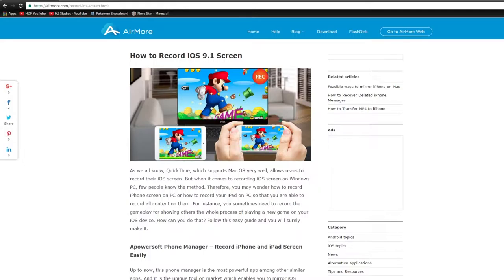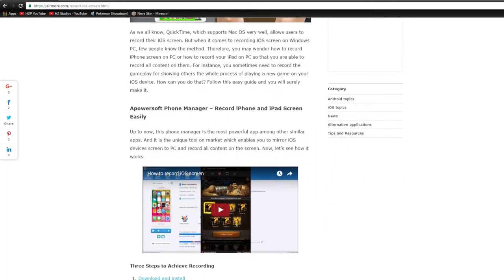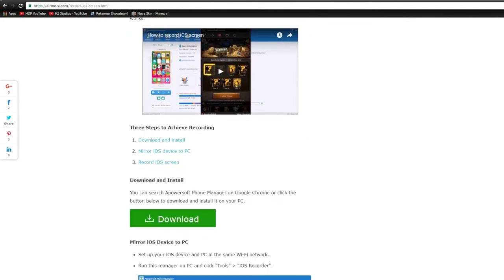Here's a simple program. I will leave this link in the description. Airmore.com. Basically, scroll down, pass the video, go ahead and download this.